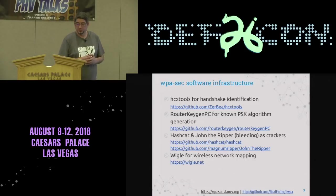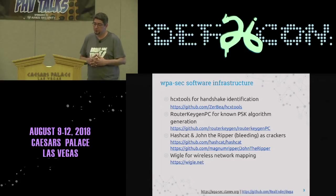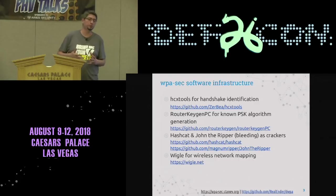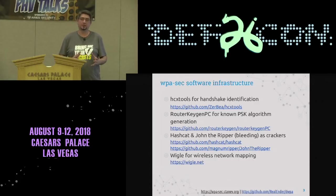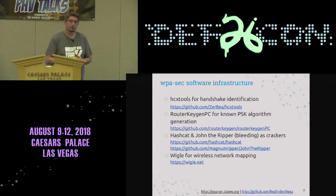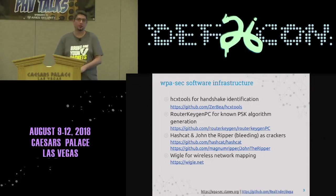We are using HCX tools for handshake identification. HCX tools is a very interesting set of tools, developed for around one year, maybe a bit more. The other is well-known Rotor Kagan PC, which works to find known PSK generation algorithms.